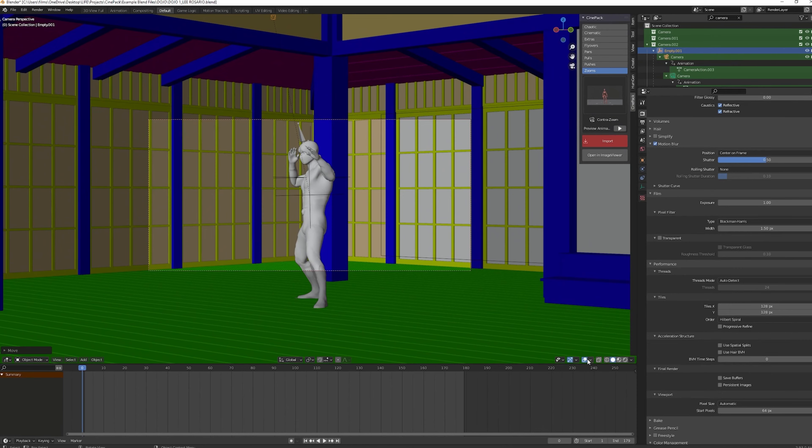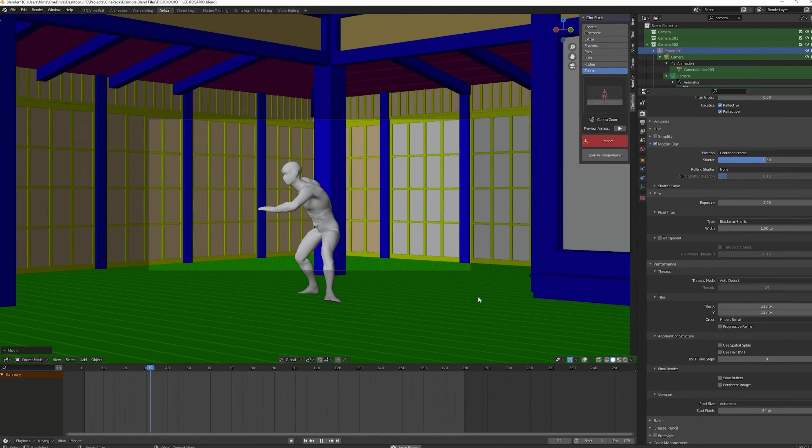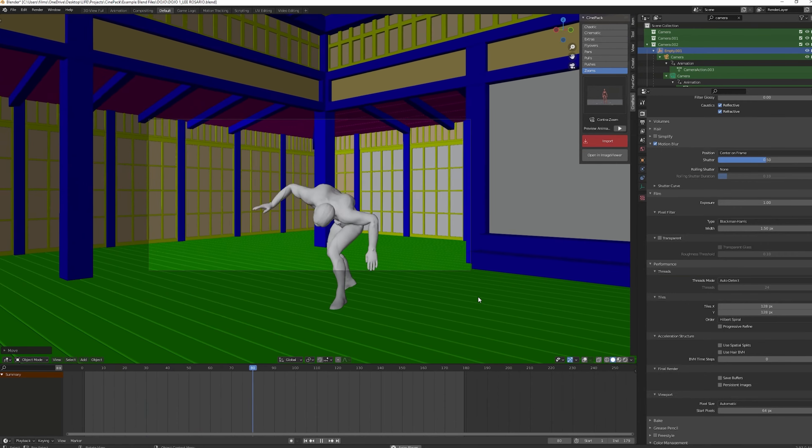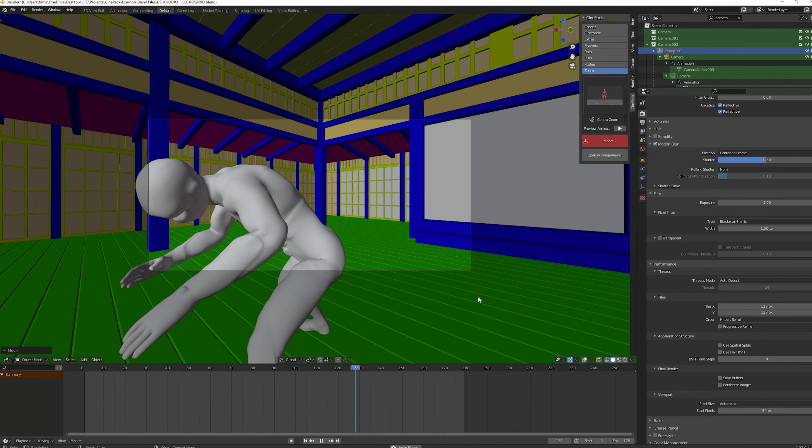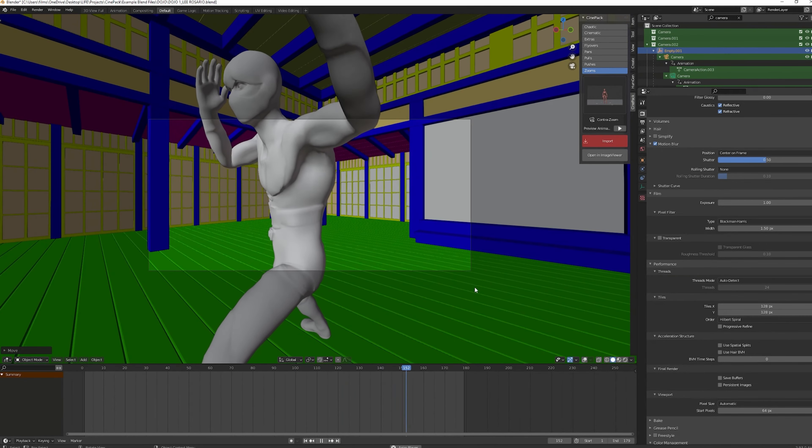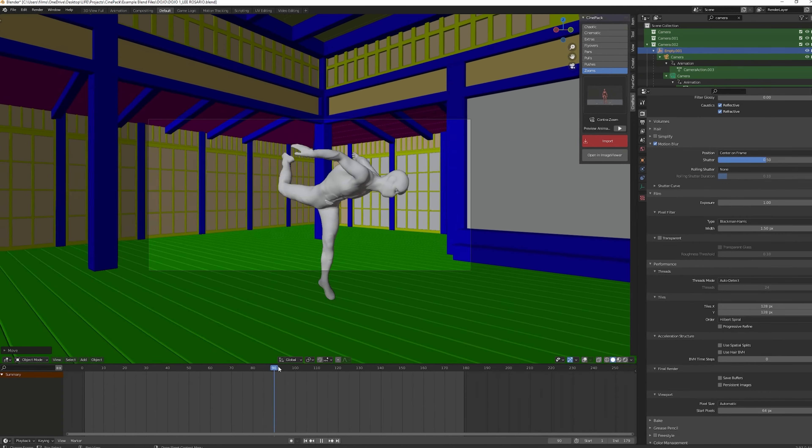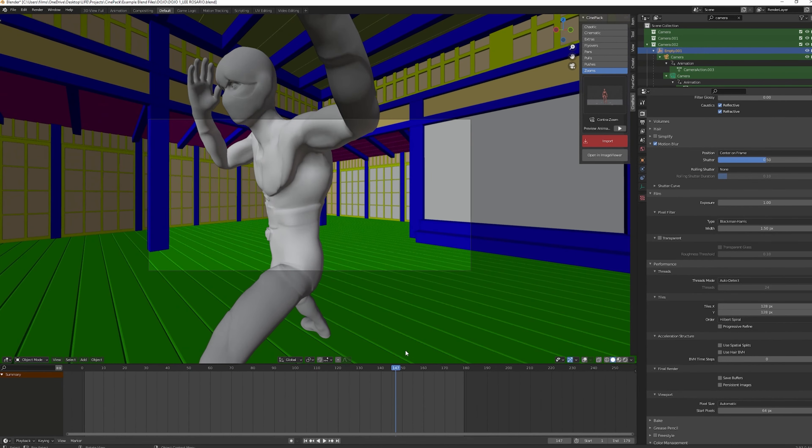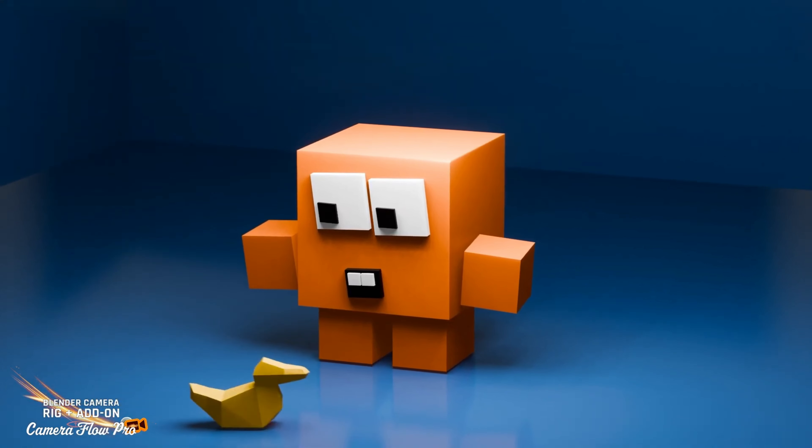CinePack also includes various presets for aspect ratios and camera resolutions, so you can easily adapt your camera settings for different formats, from HD to Ultra HD, and even mobile formats. Plus, with free lifetime updates, you'll always have access to the latest camera moves and features.